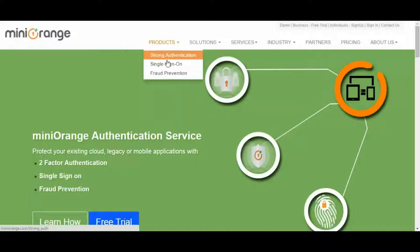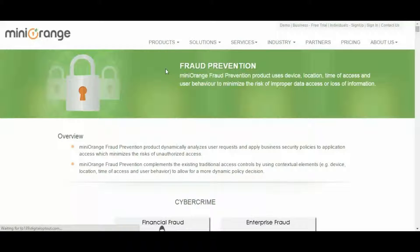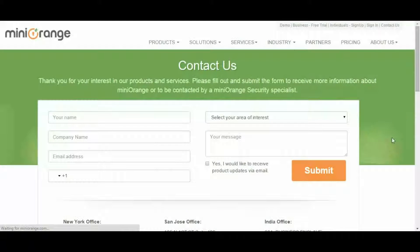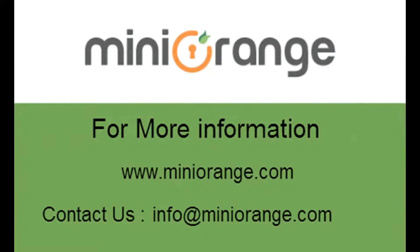For more information, you can check out our product page on the website, or submit your query with us and we will make sure to contact you back. Thank you for choosing Mini-Orange. For any support, go to MiniOrange.com or mail us at info@MiniOrange.com.